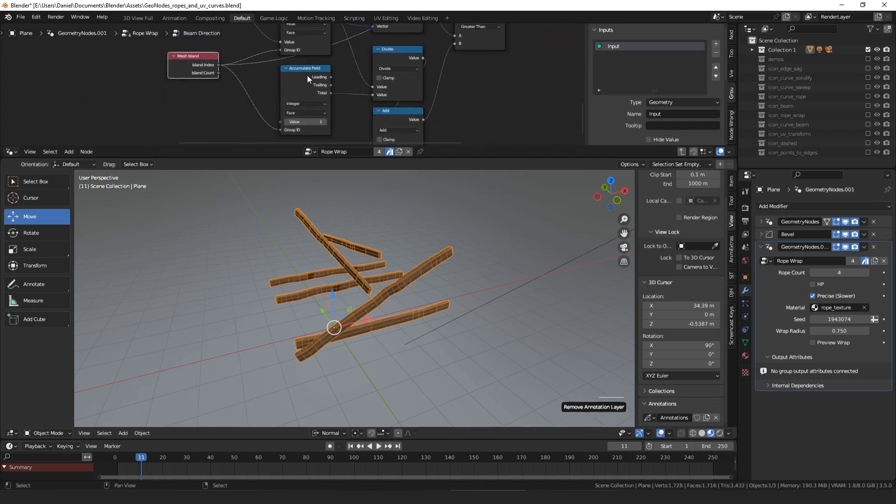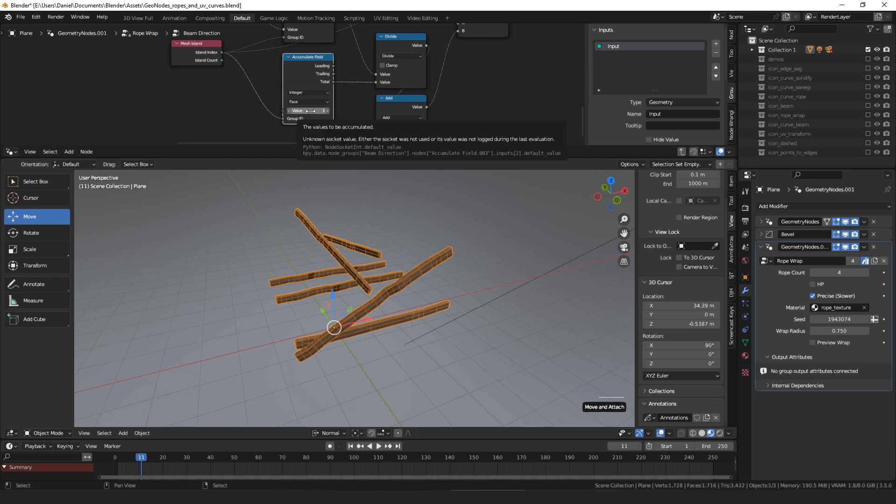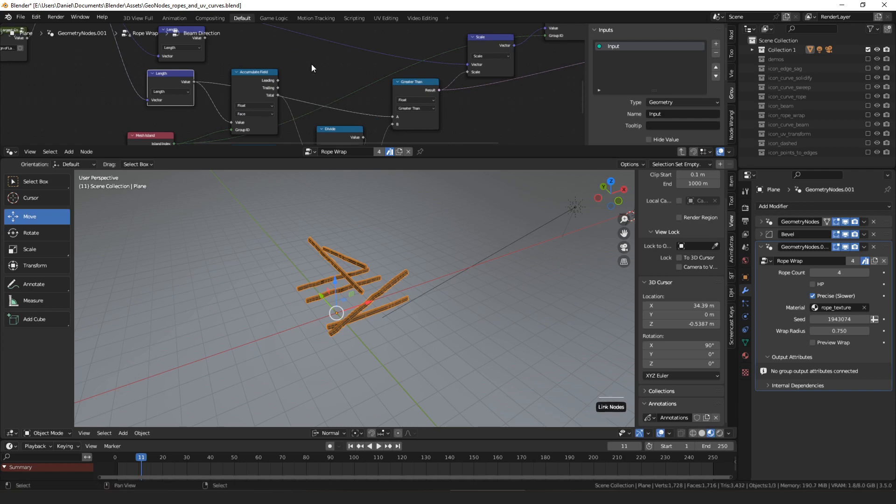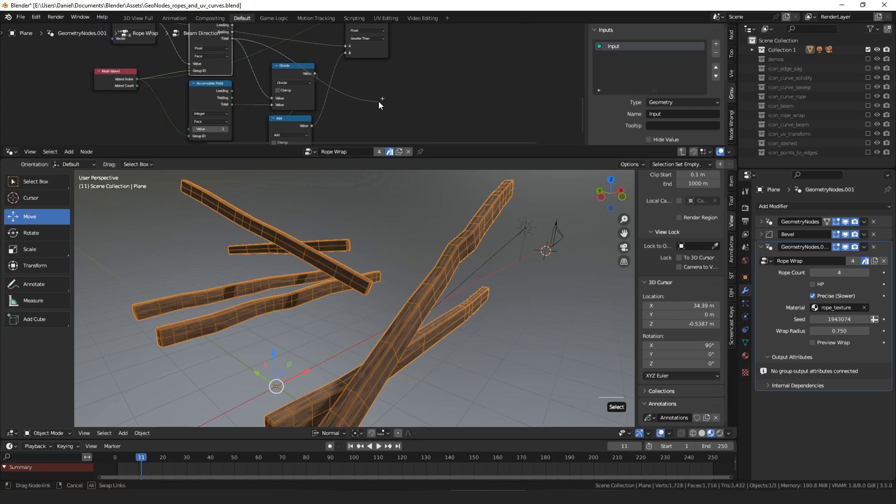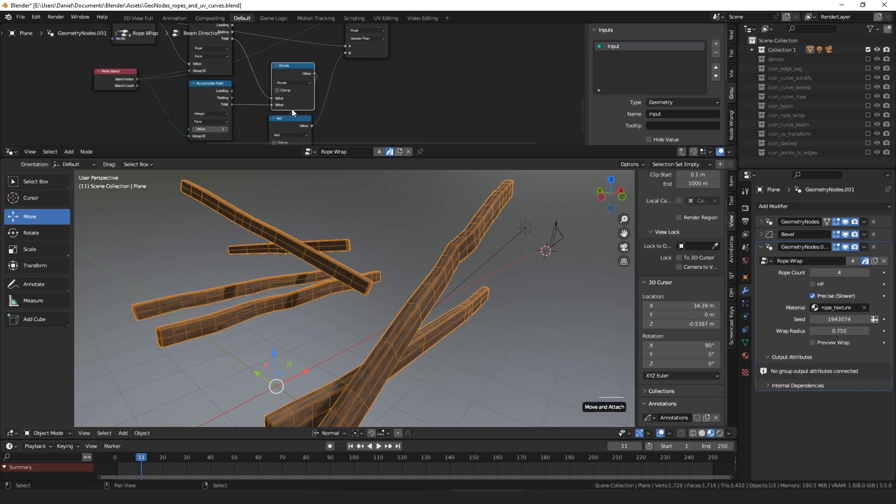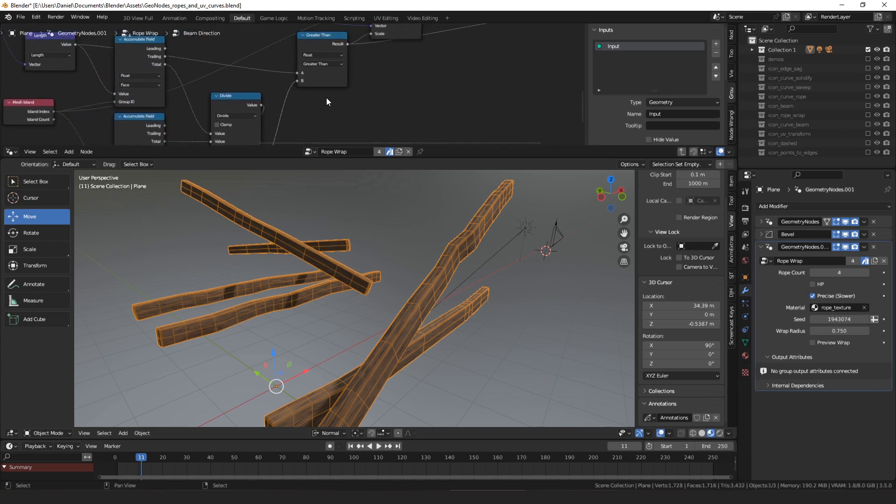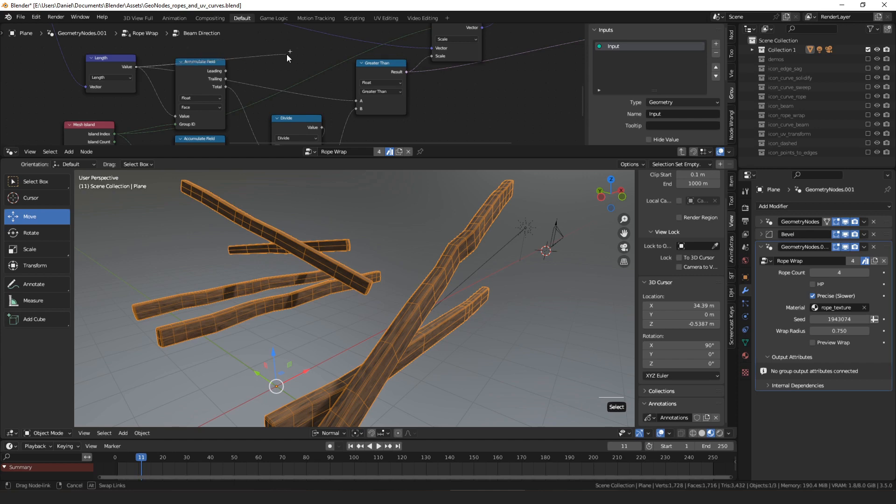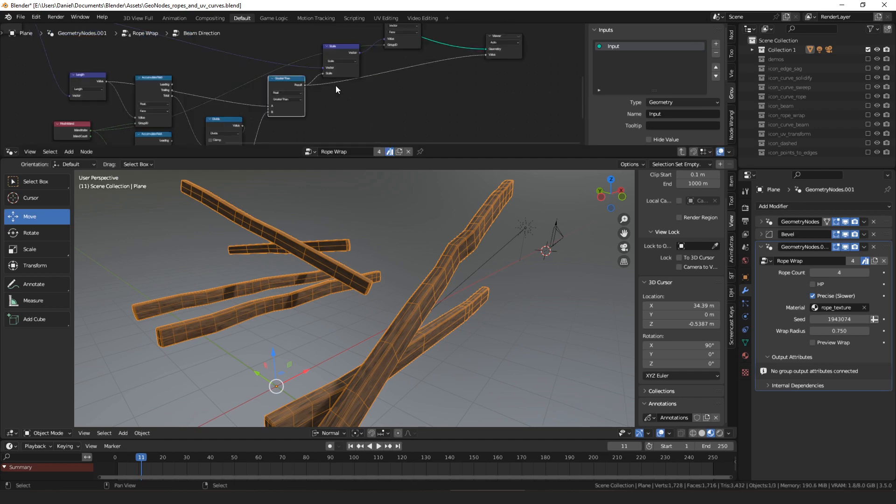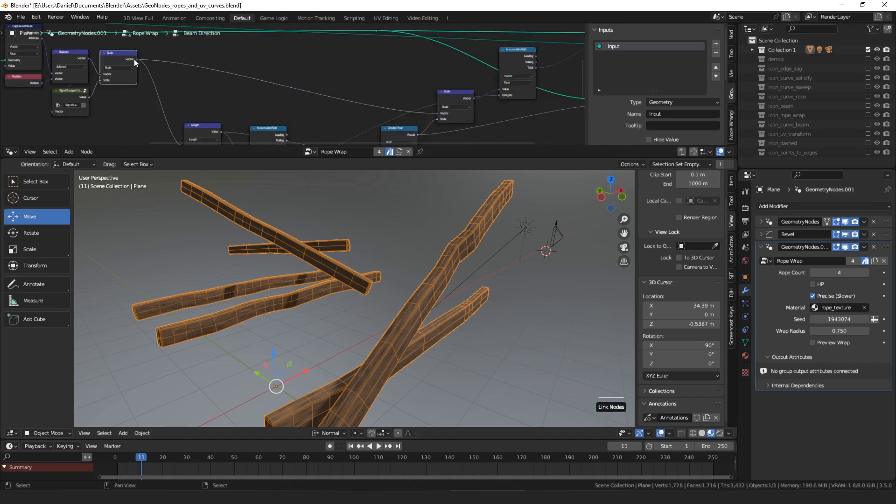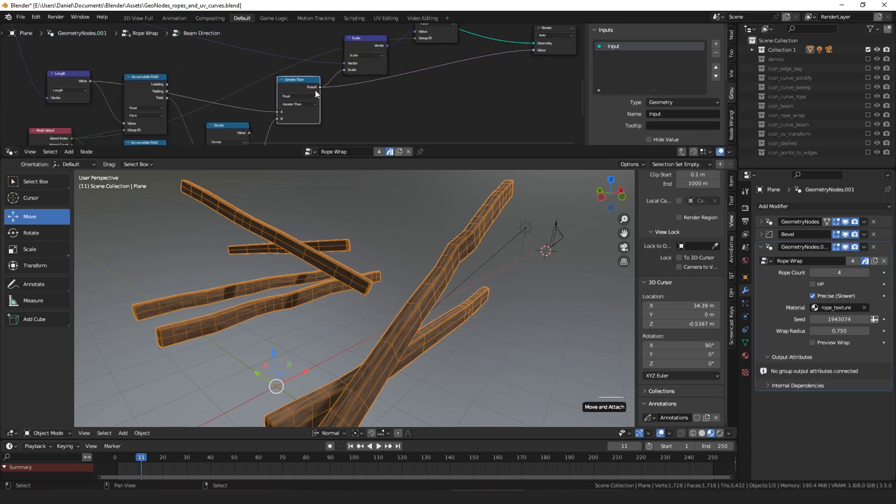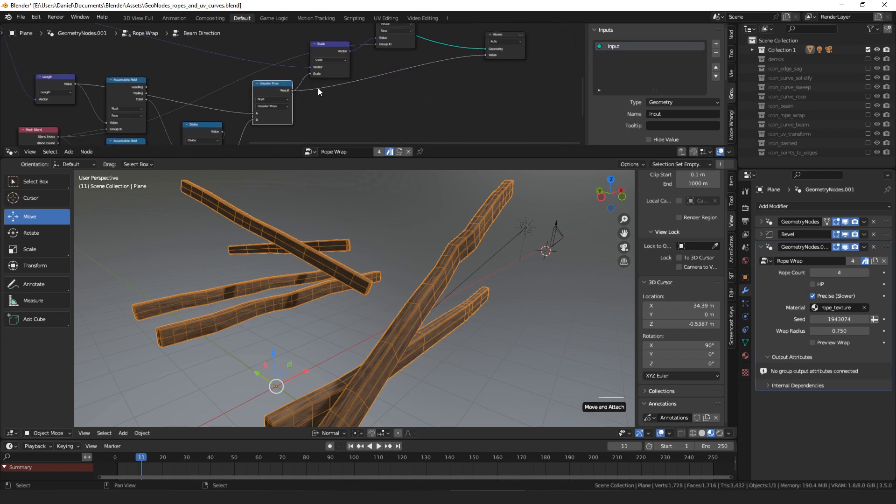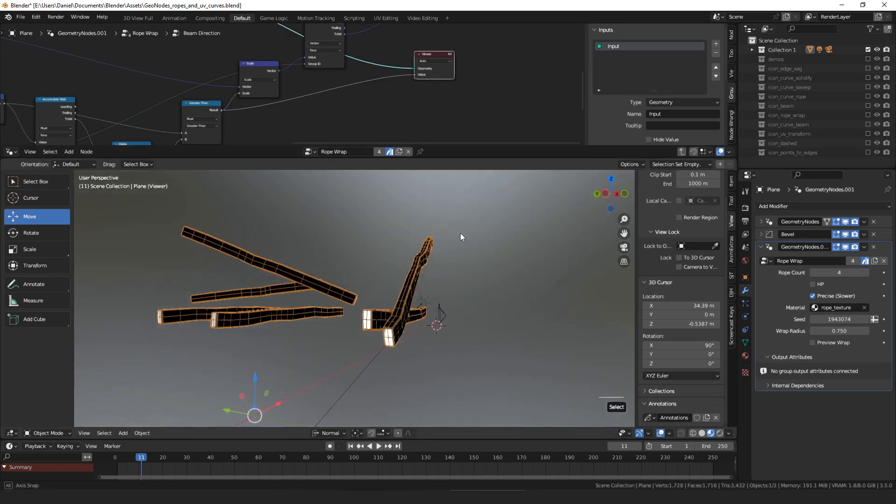And then we're also going to accumulate a field that just increases by 1 every time. Then we have the length of our vector again, which is redundant. We can get rid of that. So then this divide node gives us the total length of the sum of all of those raycast lengths divided by the total number of faces, which gives us the average length of a raycast. And then we can add some value to that as a threshold, just so we can tweak it if we need to. And then we can check if the length of our particular face's raycast was greater than the average length. And if it was greater than the average length, then we will keep the edges that are longer than the average.